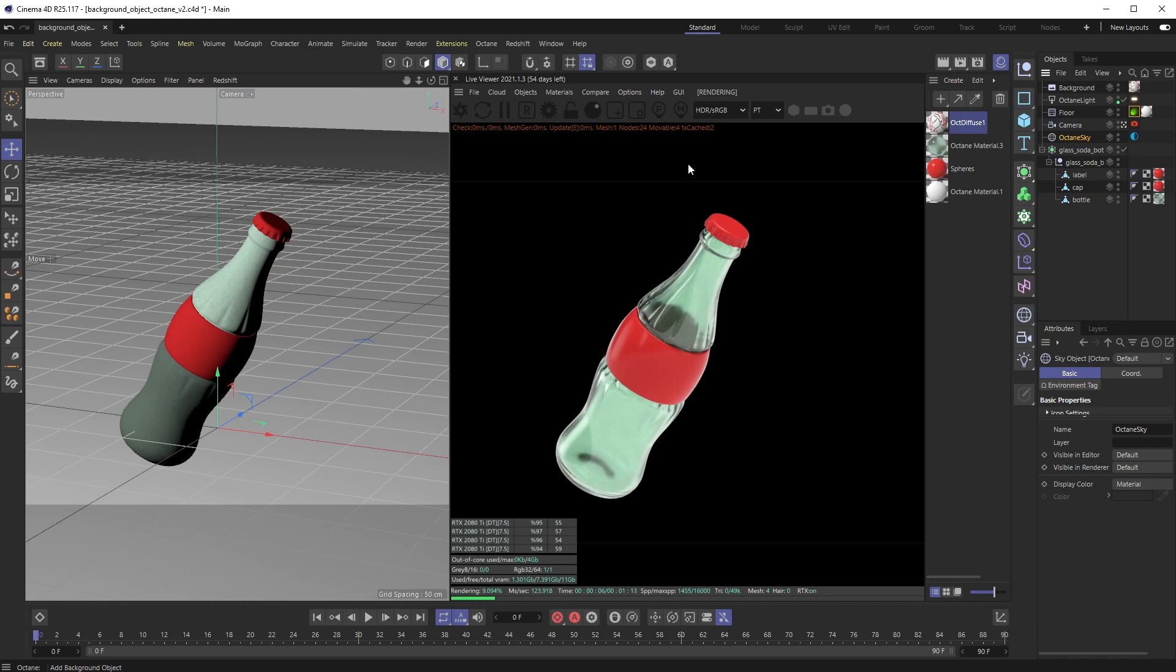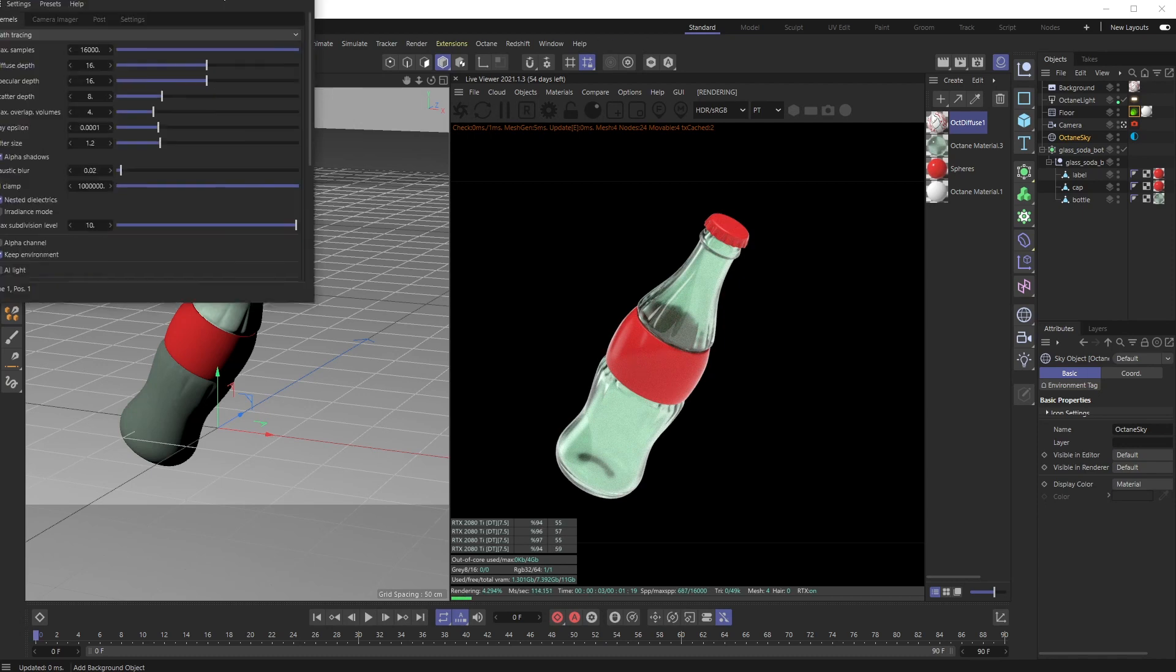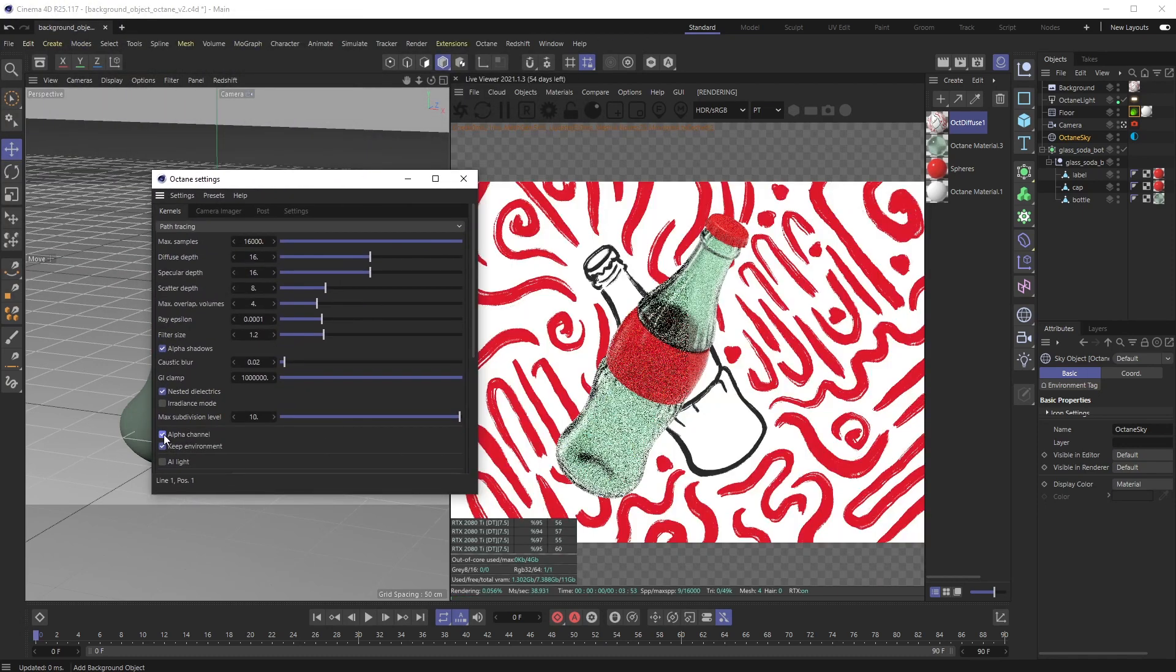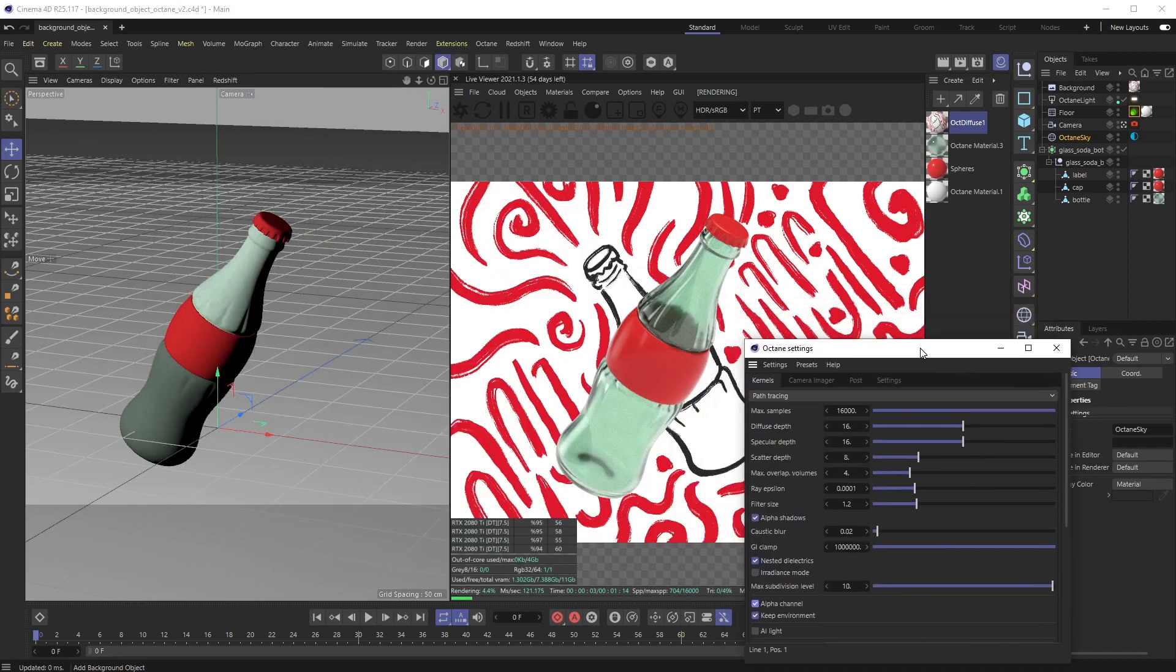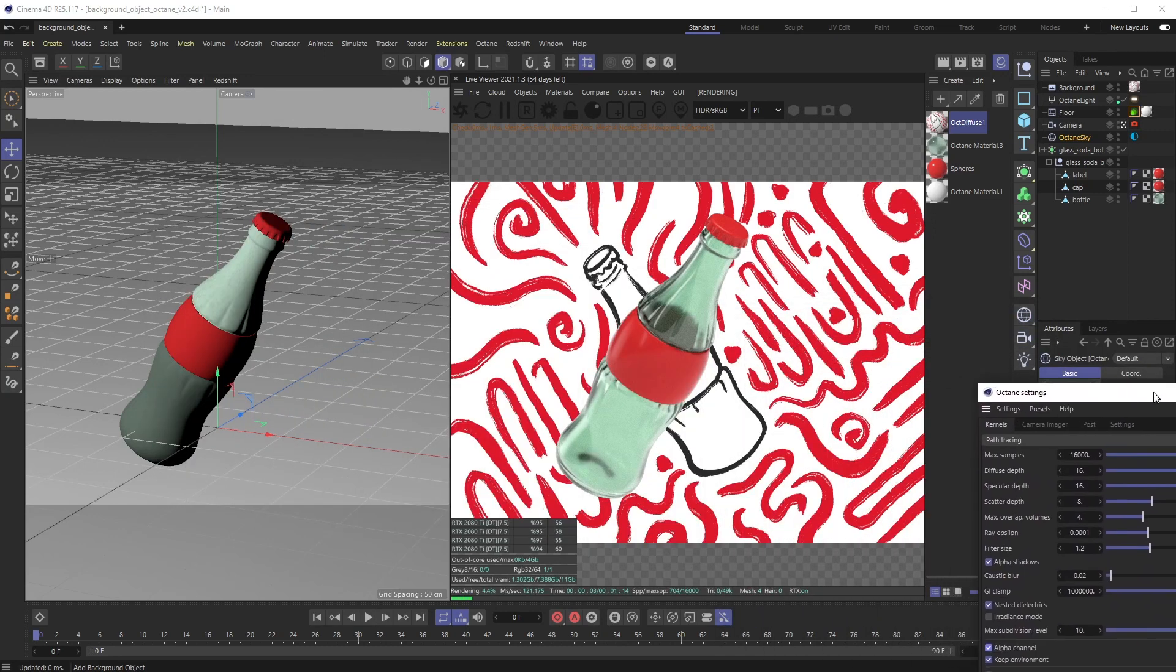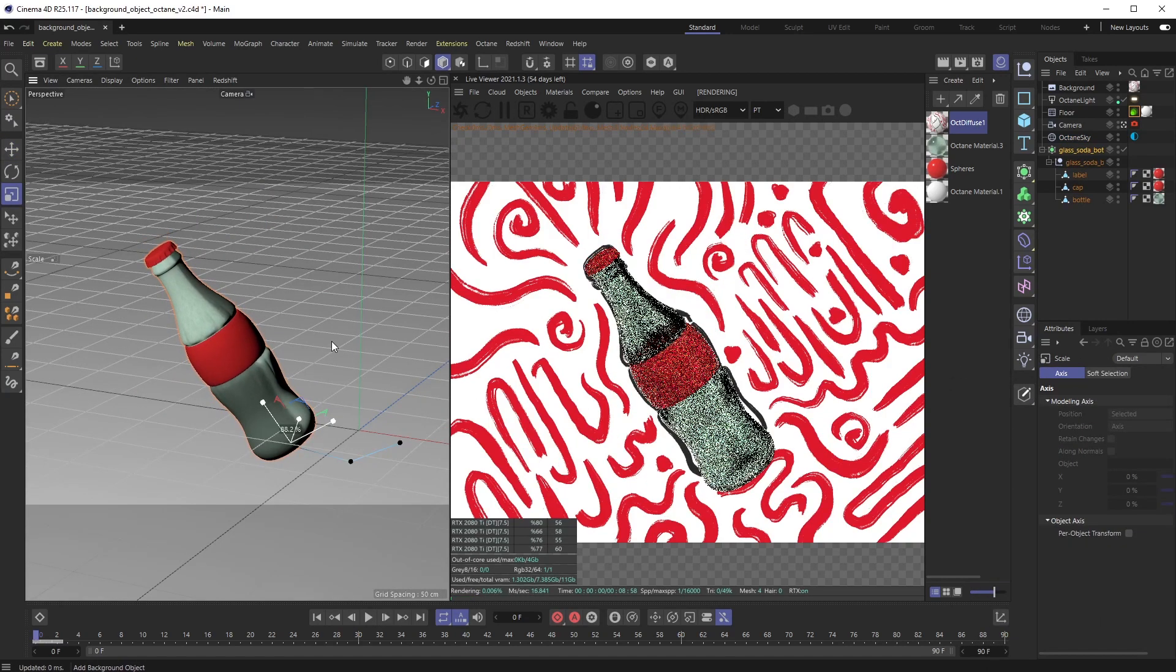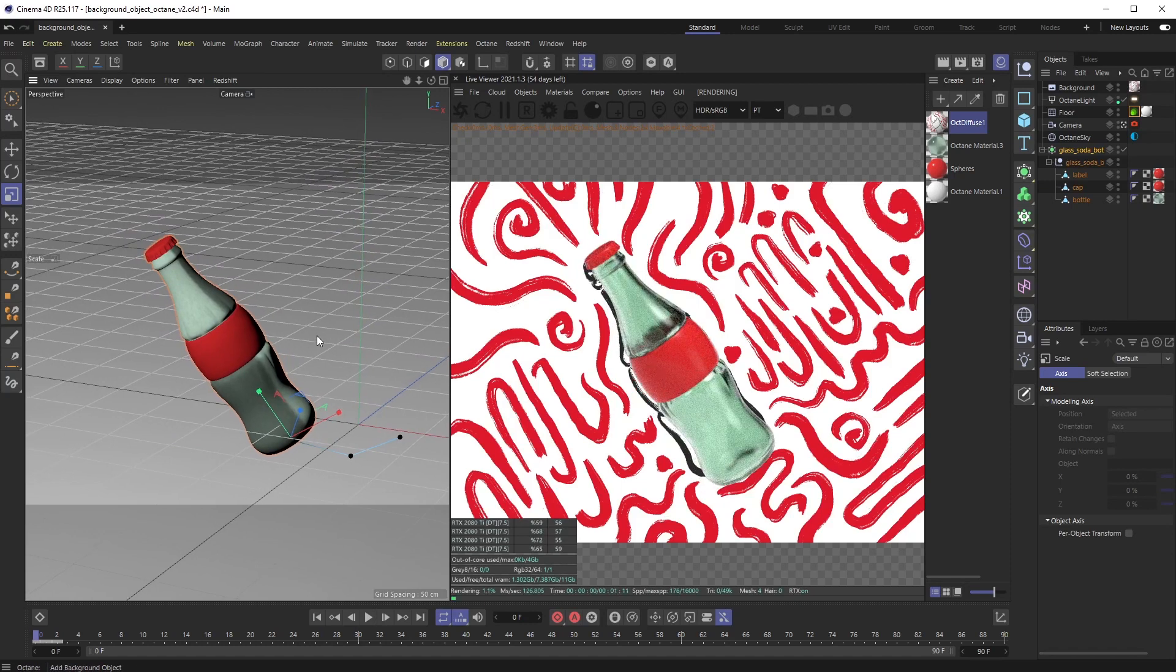What I need to do is go into your Octane settings, and if you click alpha channel, you can see through that background that Octane kind of makes for itself and you can actually see your reference artwork. So I can start getting my composition exactly how I want it to be.